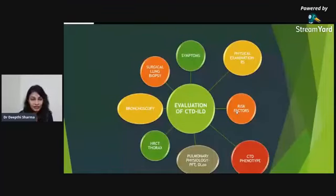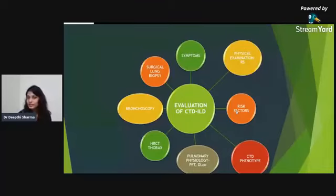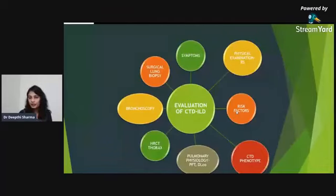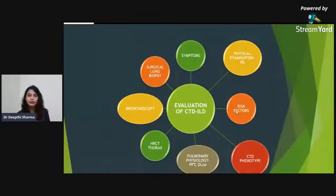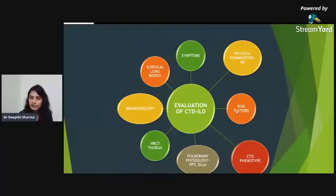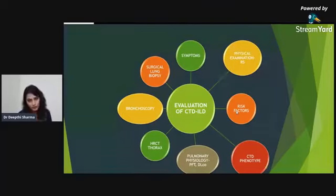HRCT thorax has become the standard screening technique for ILD in CTDs. Most of the time, by the time we have the HRCT, we are confident in the diagnosis and can proceed to treatment. If there is diagnostic confusion or 2-3 pathologies are suspected, only then do we perform invasive procedures. When bronchoscopy is done, BAL is taken for cytology, cellular differential counts, and cultures to rule out infection in immunosuppressed patients. Surgical lung biopsy is very rarely needed.